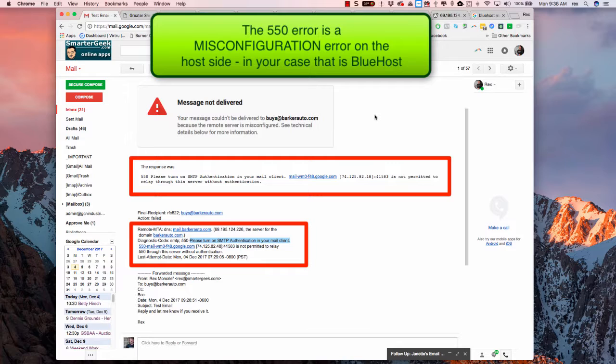Basically what that means is because I'm sending email to you from another domain, in other words I'm not with BarkerAuto.com sending you an email, then the system is saying hey, you need to have some kind of authentication. You're not with our domain.